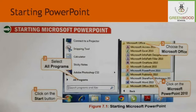Starting Microsoft PowerPoint: First, click on the Start button. Second, select All Programs. Third, choose Microsoft Office. Fourth, click on Microsoft PowerPoint 2010.